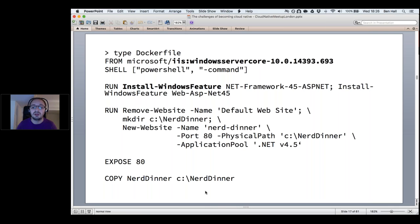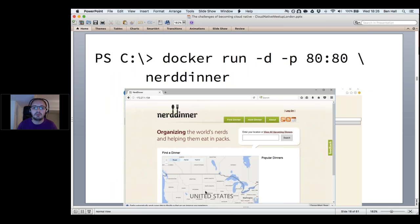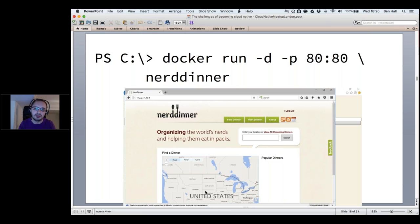We configure IIS, copy over our source code — very similar to building Linux images with the same mindset and tooling. The image can be deployed using 'docker run', expose port 80, give it the name of our image — NerdDinner — and we have our deployed application running.